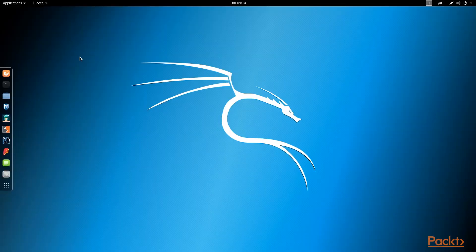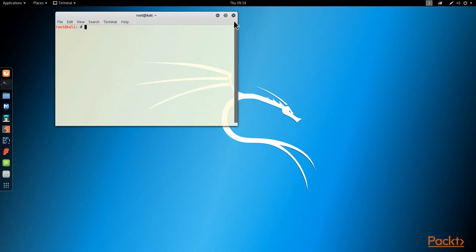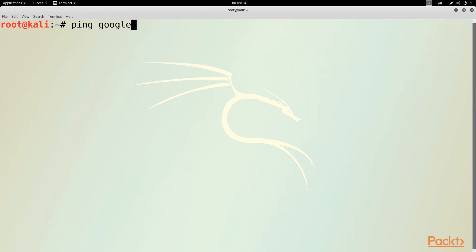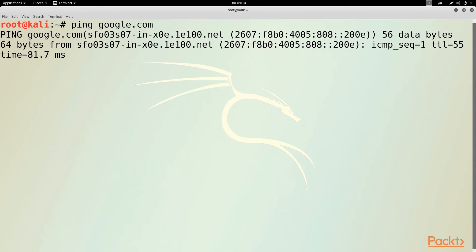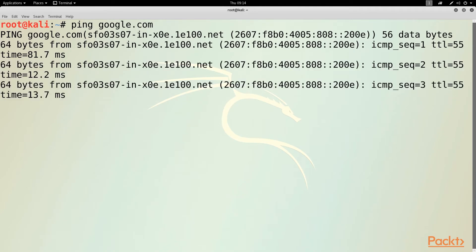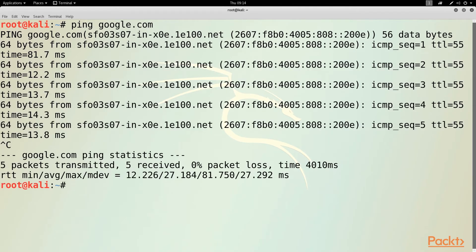That's the Kali Linux desktop. Over here is the button to launch a terminal window. I'm going to maximize that window and use shift control plus a few times to make the font bigger. Once you get your machine going, it's a good idea to make sure that the internet is working. So I ping google.com to see if it can reach the internet, and these replies tell me it can. I press control C to stop the pinging.